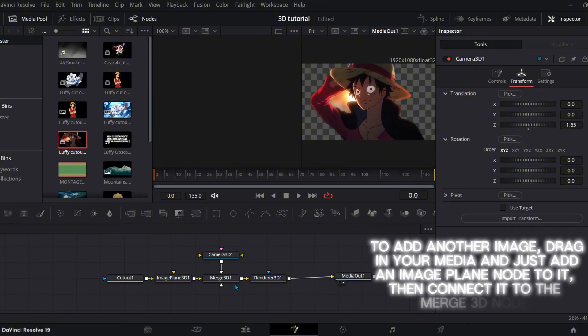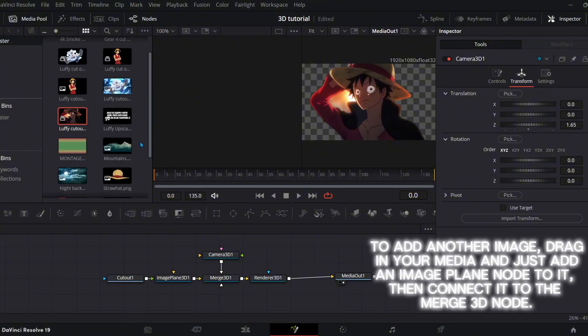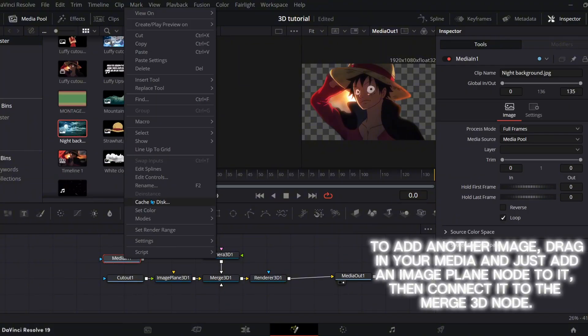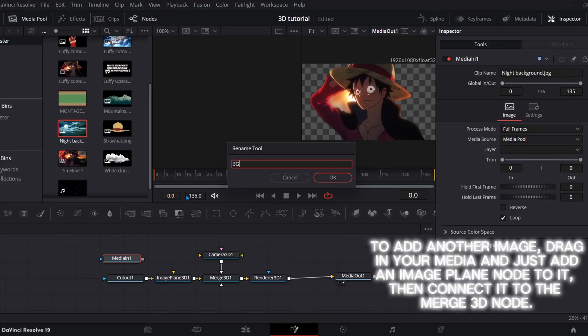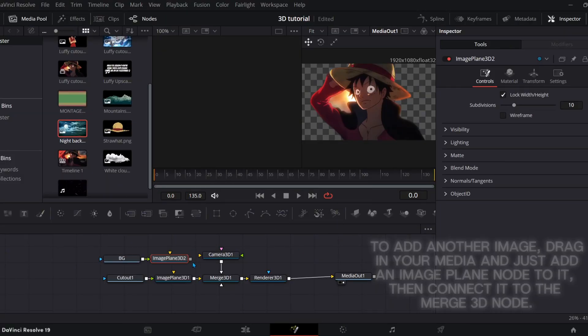To add another image, drag in your media and just add an image plane node to it, then connect it to the merge 3D node.